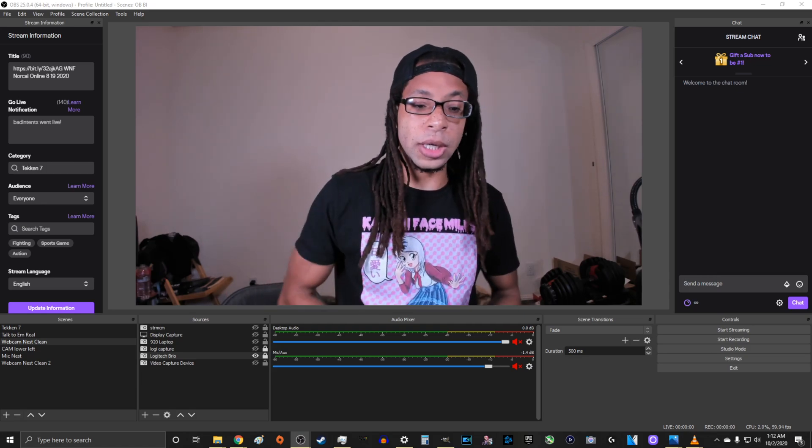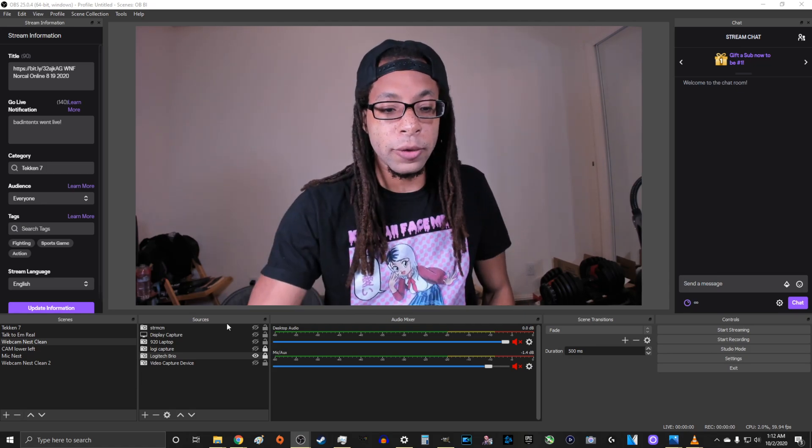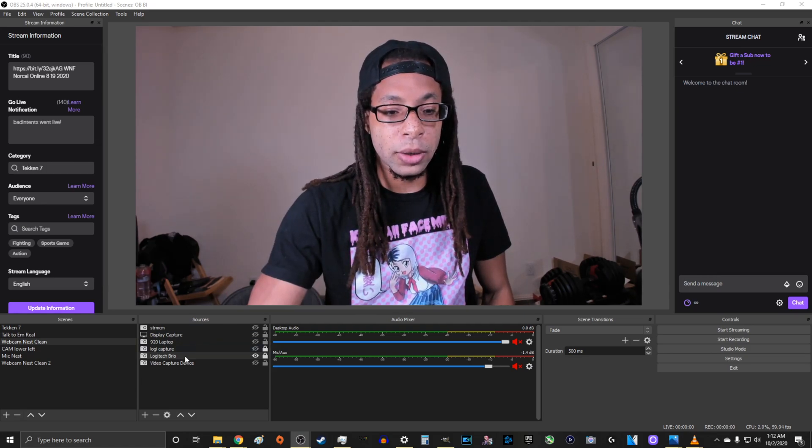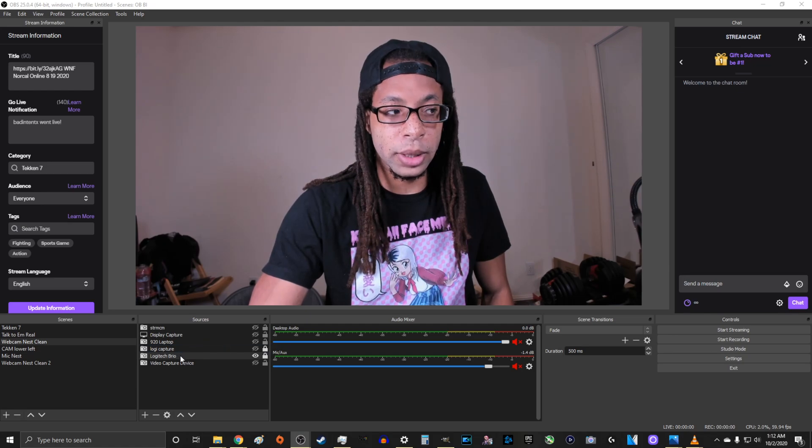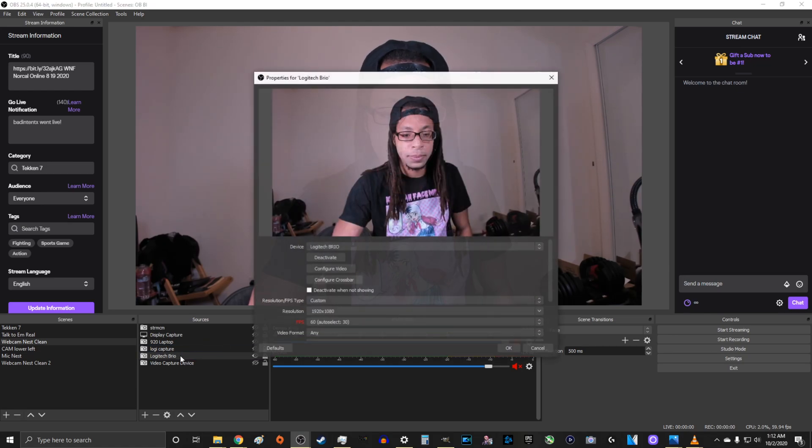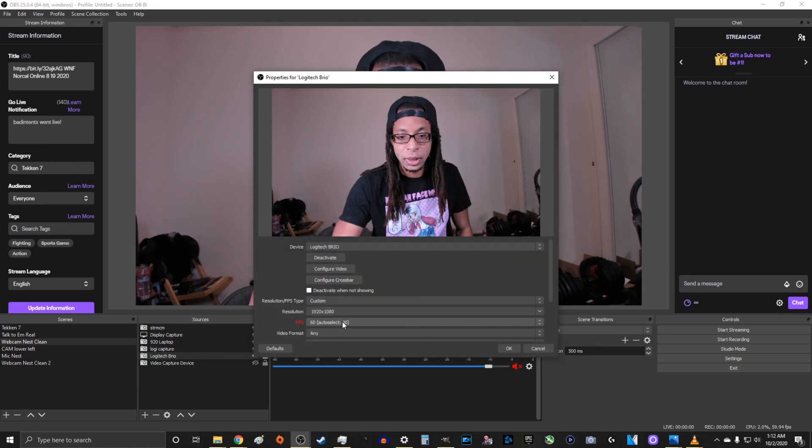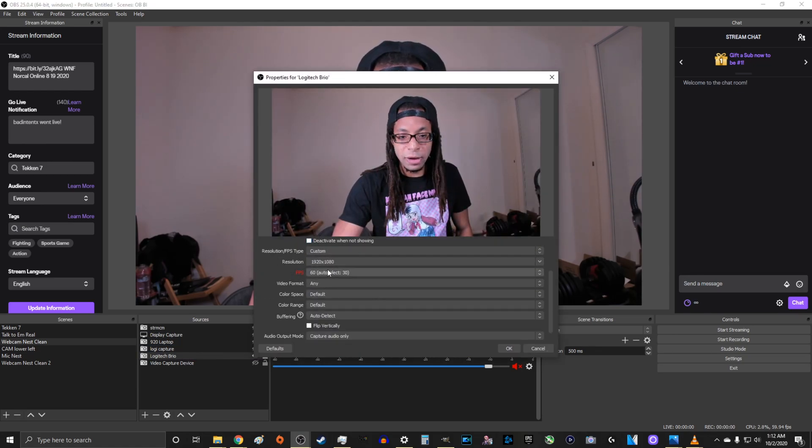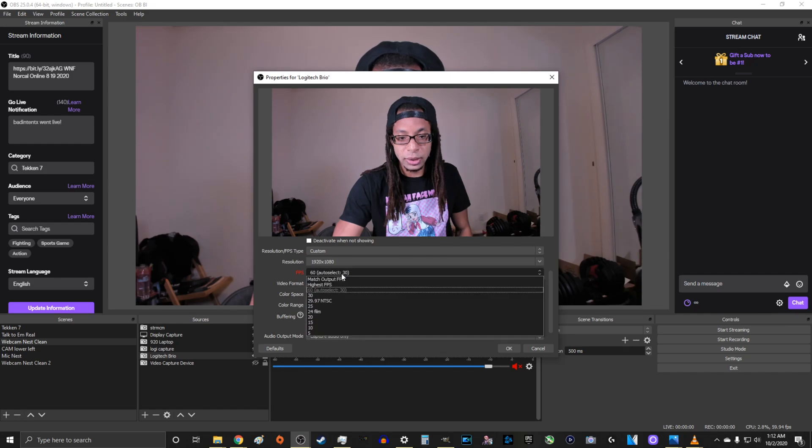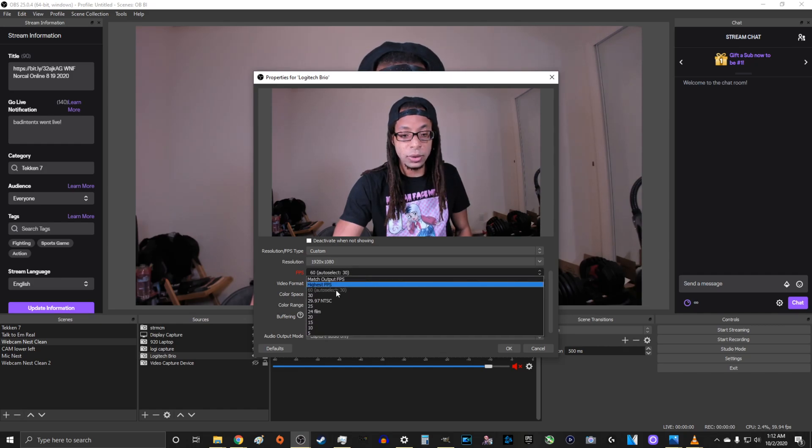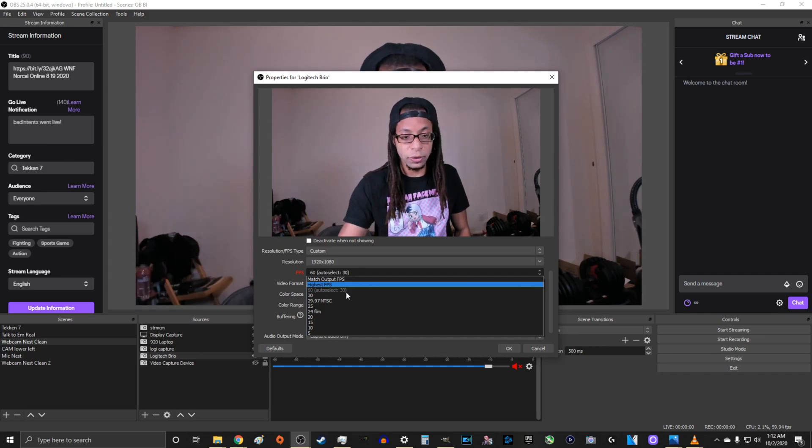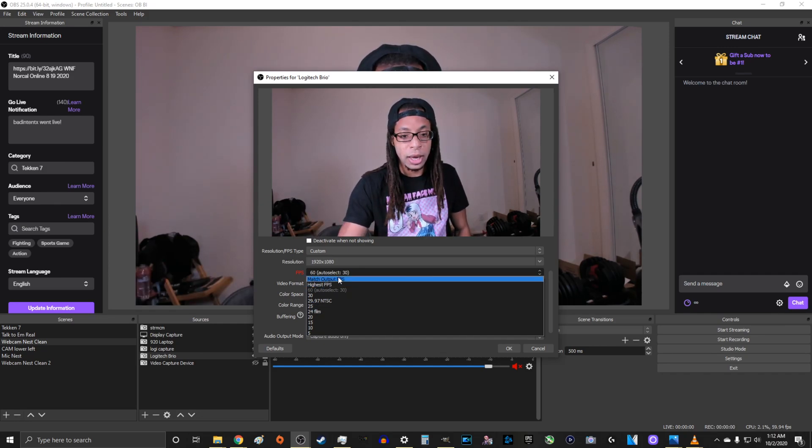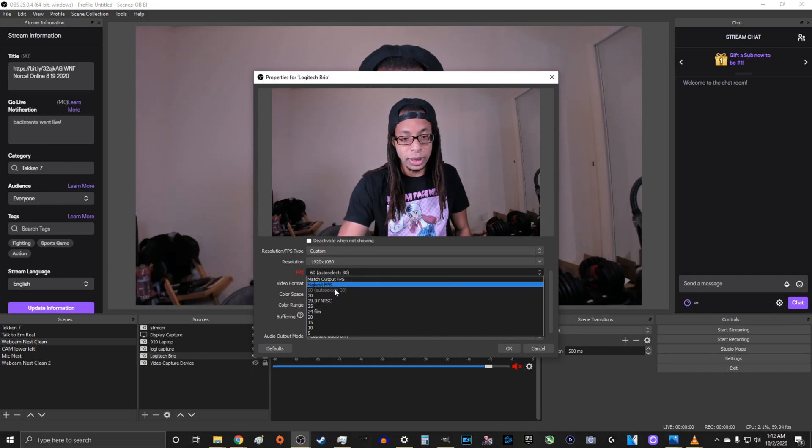So I'm going to show you my fix in real time. If you check right here, Logitech Brio, where I'm going to click, and then it says FPS down here. It's red. It's 60, auto select 30, and it's grayed out, which means it's only getting 30 frames per second. And so I can't click this.